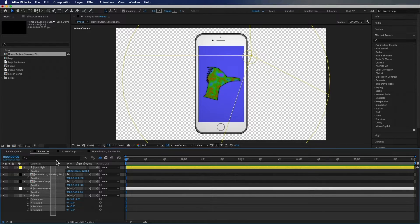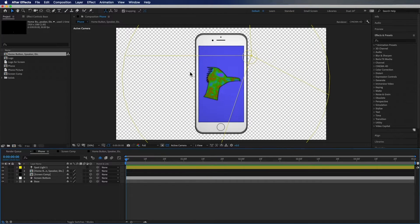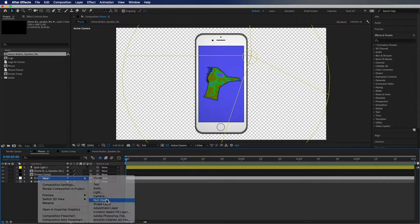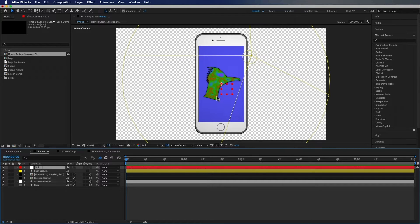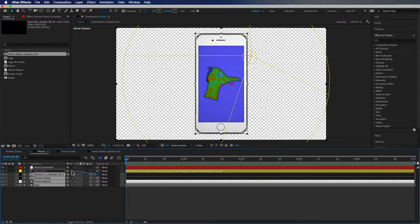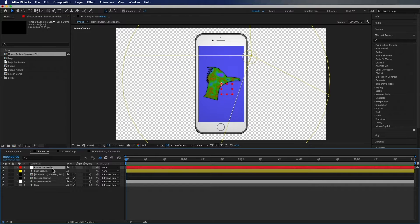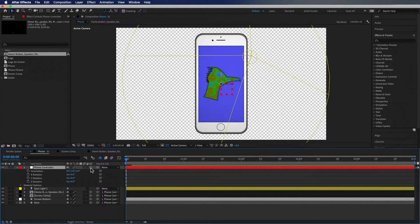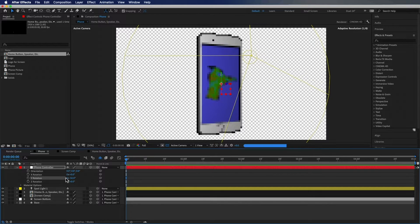Set that back to zero. Now we want one thing that controls all of these layers, so we're going to set up a null. Right-click, go New > Null Object. You'll see a red box — this just indicates the null object is there; it won't appear when you render. Rename the null 'phone controller,' then select all the phone layers and use the pick whip tool to parent them to the phone controller. Now hit R on the null, check the 3D box, and you'll get all the three-dimensional rotation options so you can rotate the phone any way you'd like.